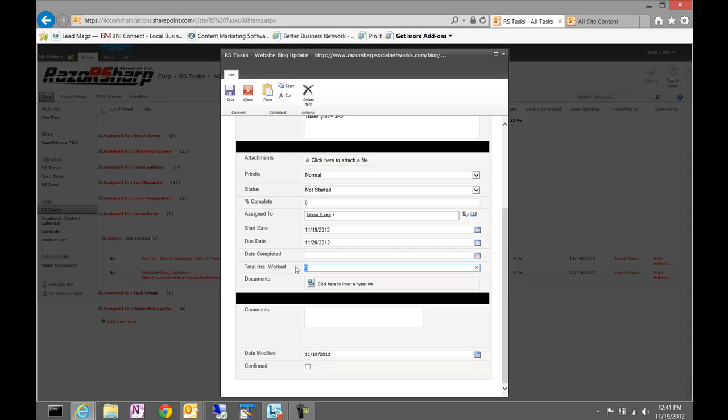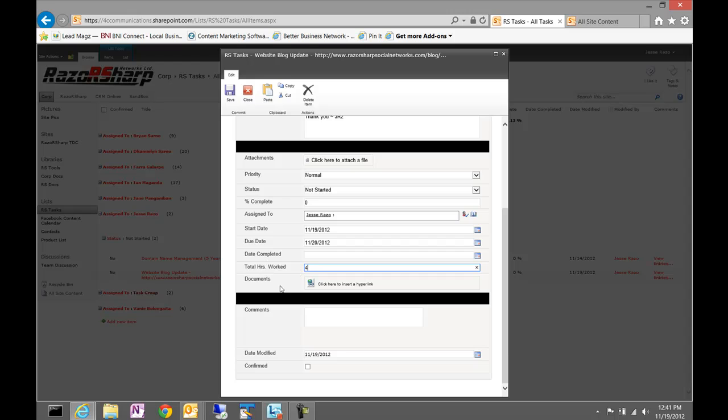If you worked on it today, even if it isn't completely done, an additional two hours, we'd come in here and we'd update this to four: two yesterday plus two today equals four. We would go ahead and save this task.